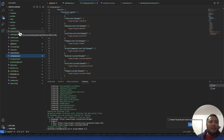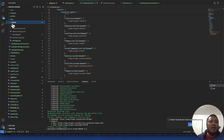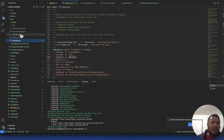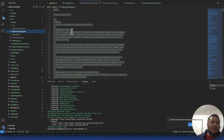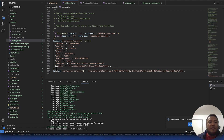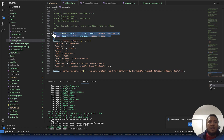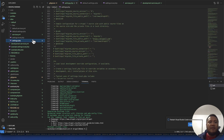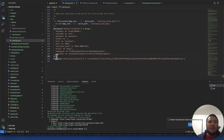Now that we have those out of the way, the next thing is to create a settings.php. The settings.php comes from the default.settings.php — you copy and paste that file and place it in the same directory. The most important thing is to make sure you have your database information in there, and make sure this setting is commented out.